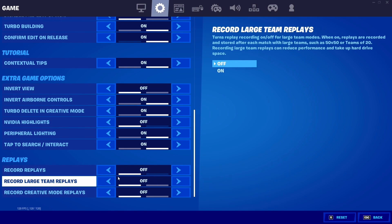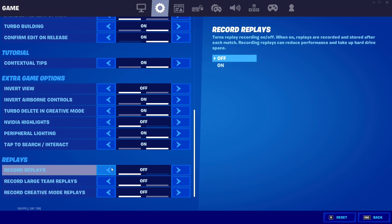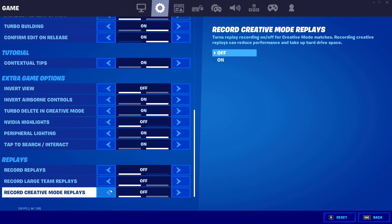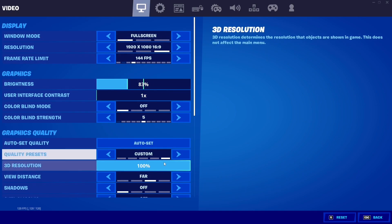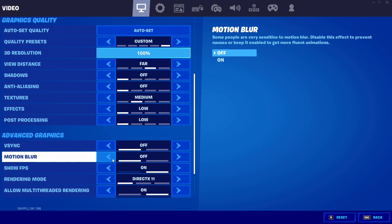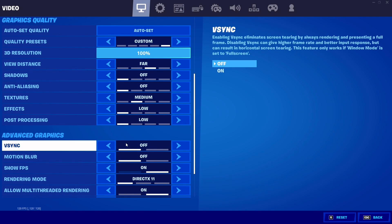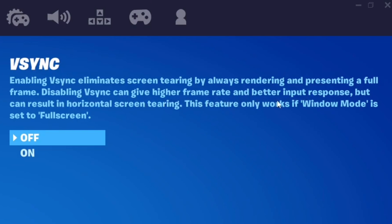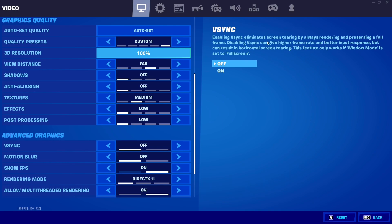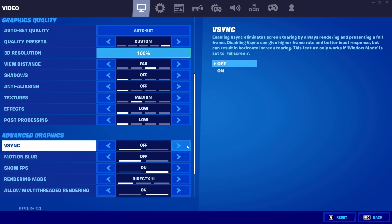Having Record Replays on gives you more input delay and less frames, so turn it off. Also, please turn off Sync and Motion Blur. There's no point having them on — disabling them can give you better input response and a higher frame rate. The game even tells you that disabling it gets you higher frames.